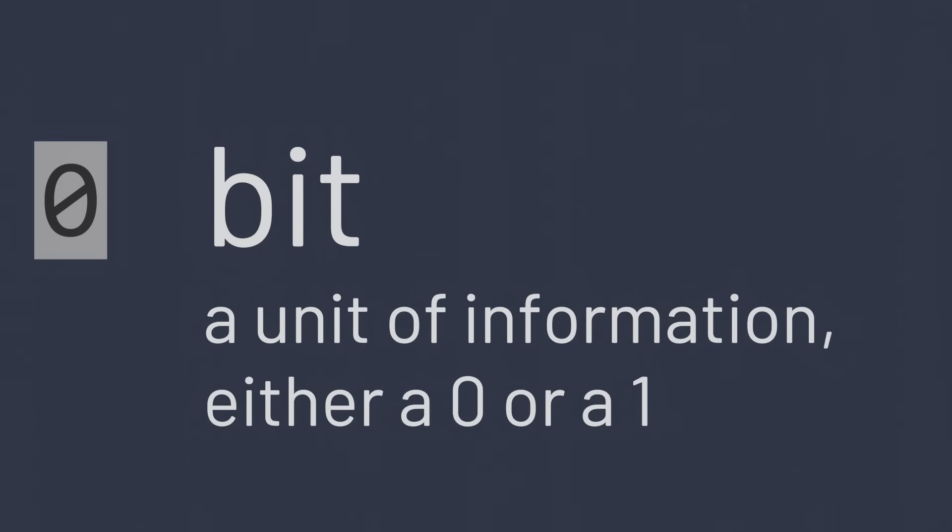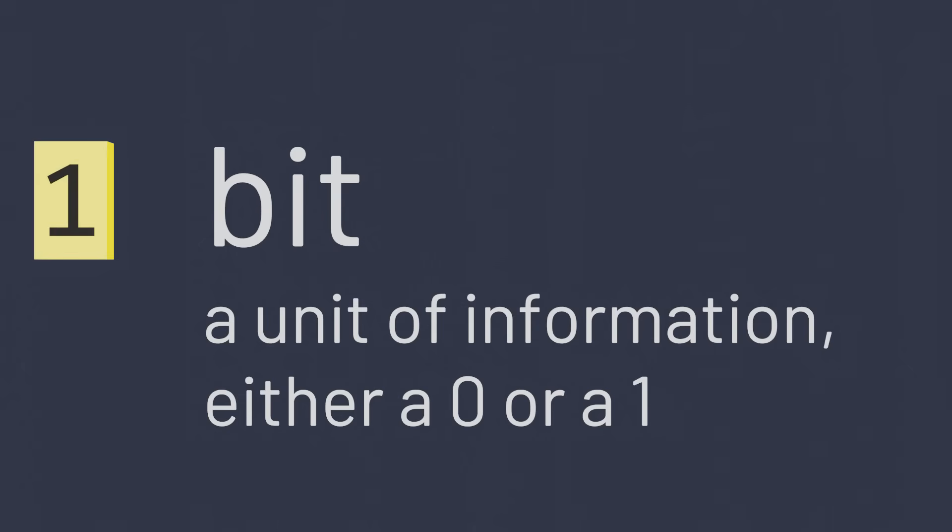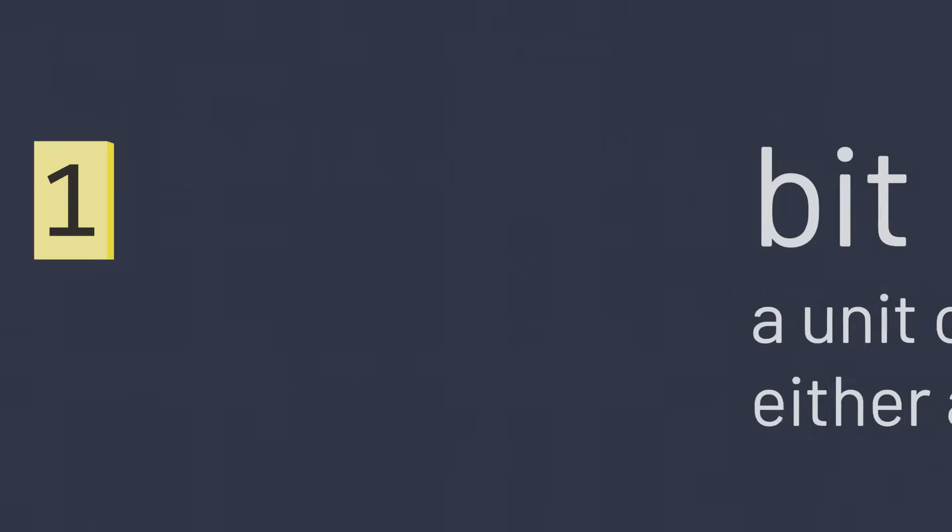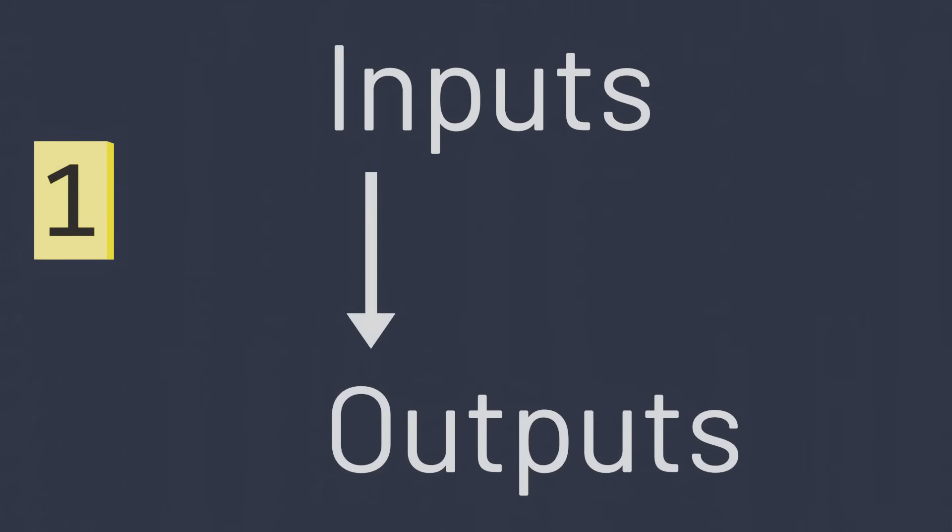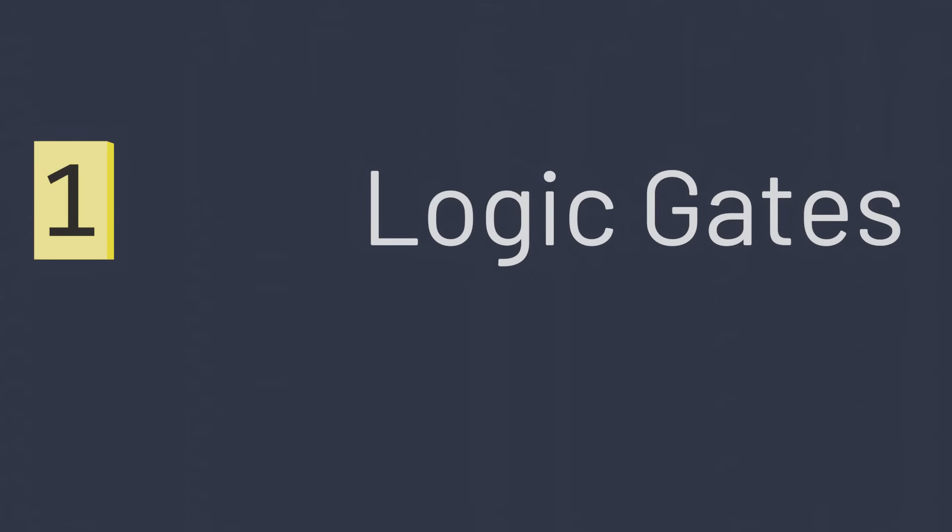Using these switches, our computers can store information. Each switch stores a single bit of information, a zero or a one. But computers don't just store information, they process it, transforming inputs into outputs. That's where logic gates come in.